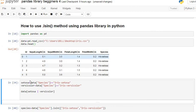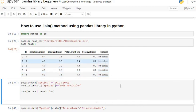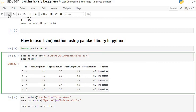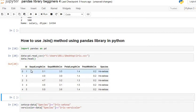I imported the head of our iris dataset. You can see the head of our iris dataset consists of six columns: ID, sepal length, sepal width, petal length, petal width, and species.